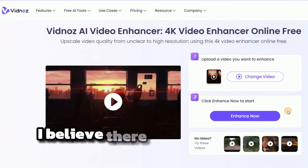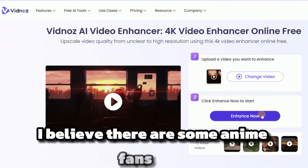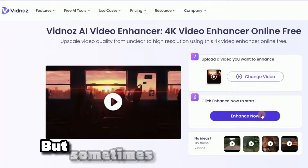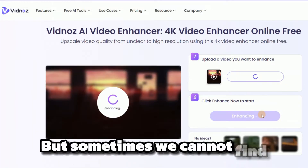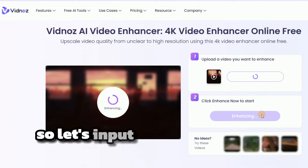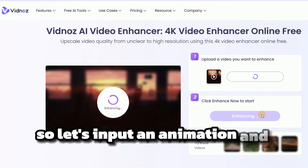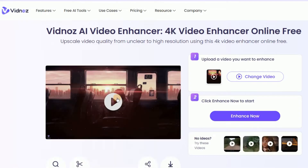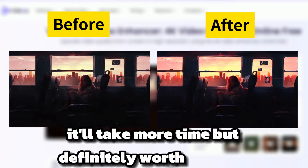I believe there are some anime fans here, but sometimes we cannot find the high-resolution version of what we love. So let's input an animation and see how it works. The result is really impressive. If the duration of your input video is longer, it'll take more time, but it's definitely worth the wait.